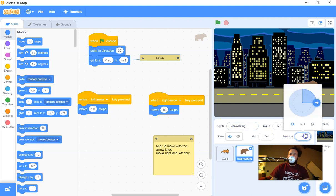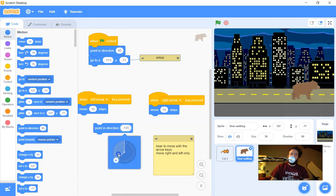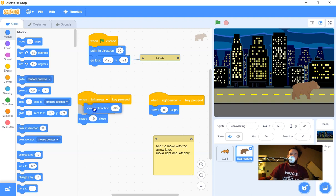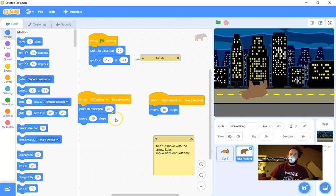Testing this, the left arrow also moves to the right because both blocks are just moving forward. Right now the bear's direction is at 90 degrees. I actually want to turn the bear around when going left, so I'll grab 'point in direction' and type in negative 90 for left. I want to point first and then move. Now the bear goes left, but right is broken — so I'll also add 'point in direction 90' to the right arrow code.